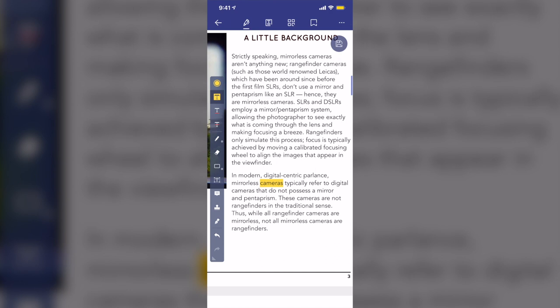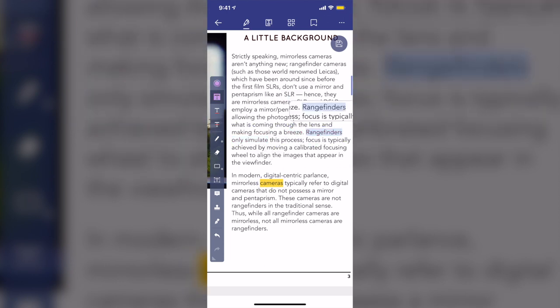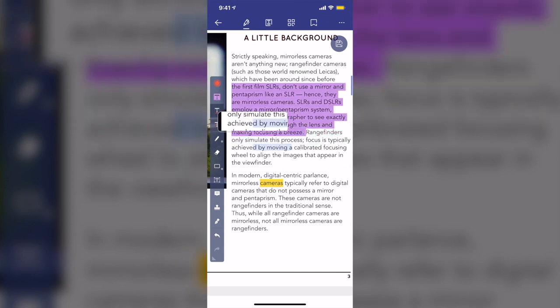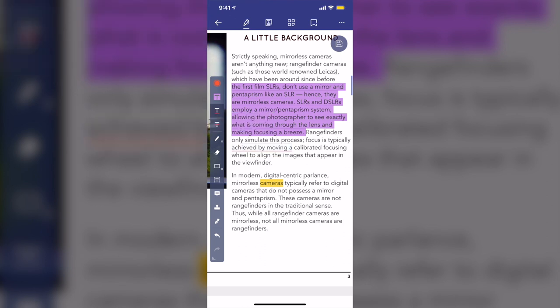So I just tap on the color, so I can highlight the word. The next one is to underline the text, as you can see here. So I can even change the color of the underline, so change to the green one.